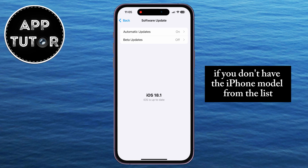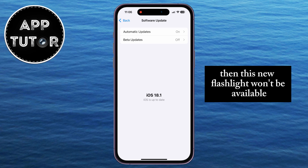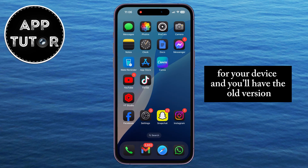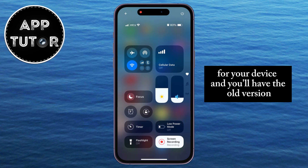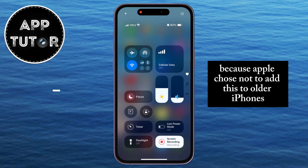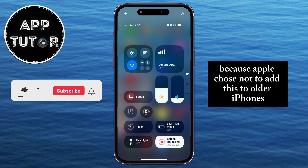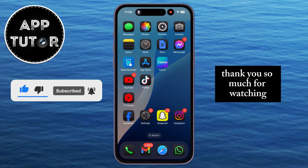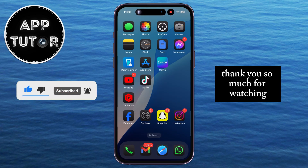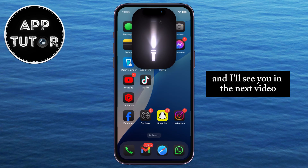Sadly, if you don't have an iPhone model from the list, then this new flashlight won't be available for your device and you'll have the old version, because Apple chose not to add this to older iPhones. But that's it for this video — thank you so much for watching, and I'll see you in the next video.